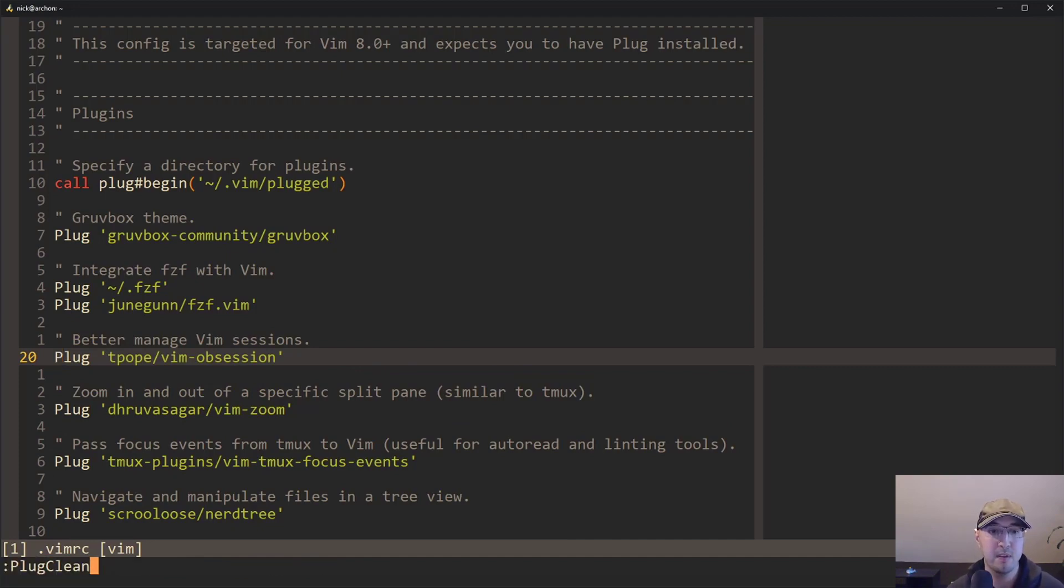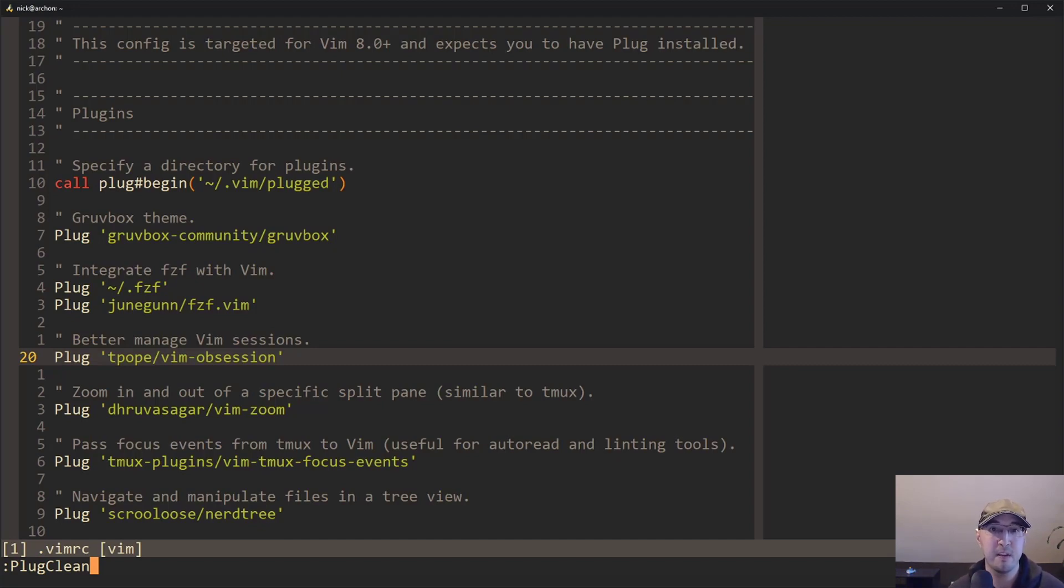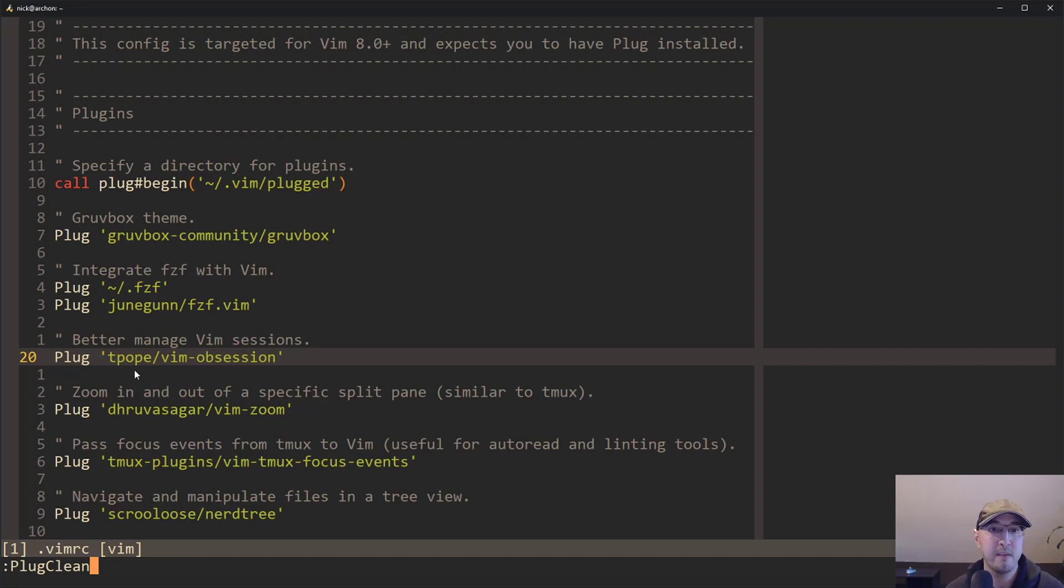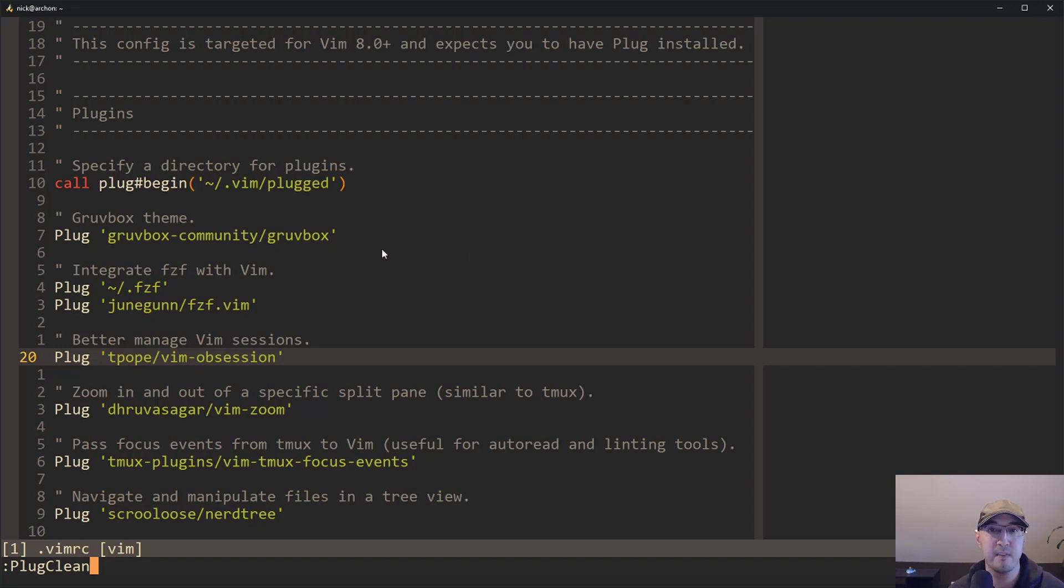And that's going to go through all of your plugins that were downloaded because they're all going to be downloaded over here in this home directory dot Vim plug directory. And it's going to go through all the definitions that you have here and compare to what you have on disk and the ones that don't exist here inside of your Vim RC file. You'll get a prompt to where you can just delete them.